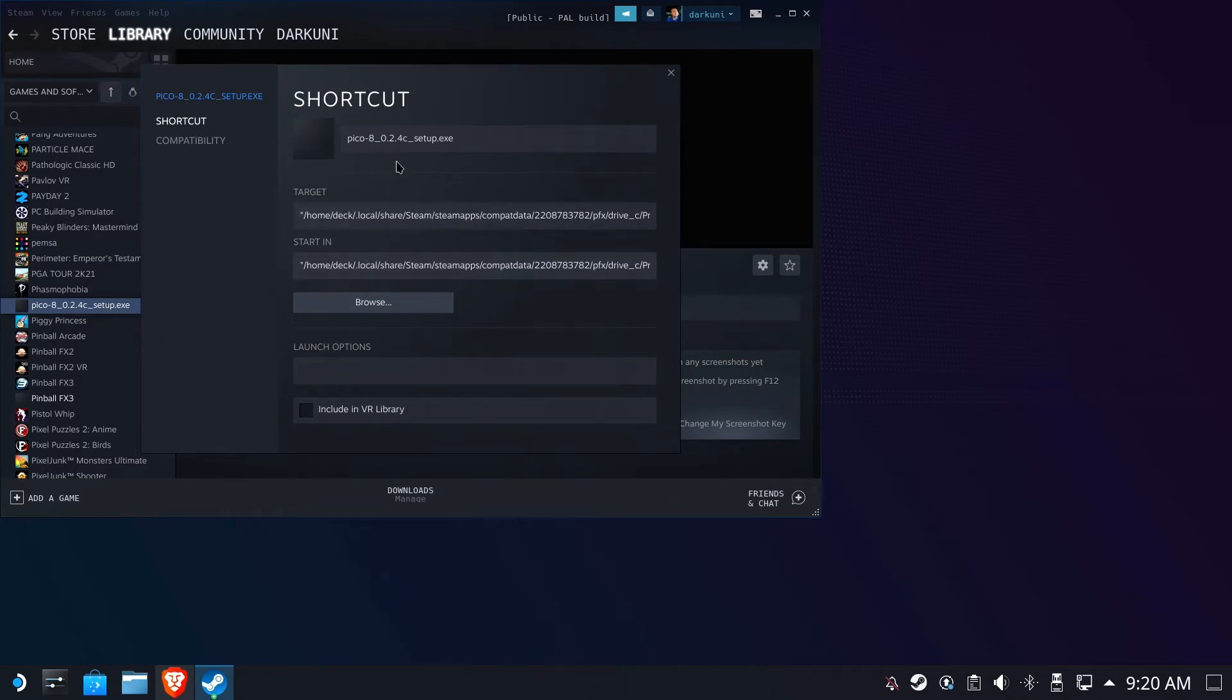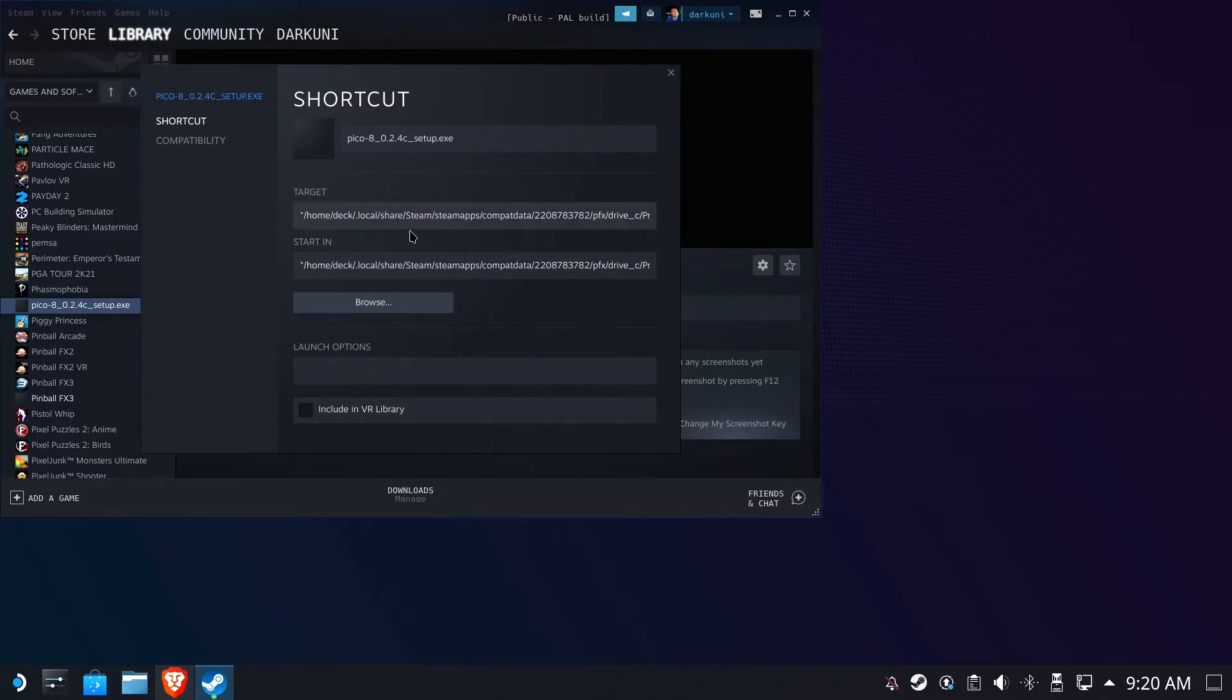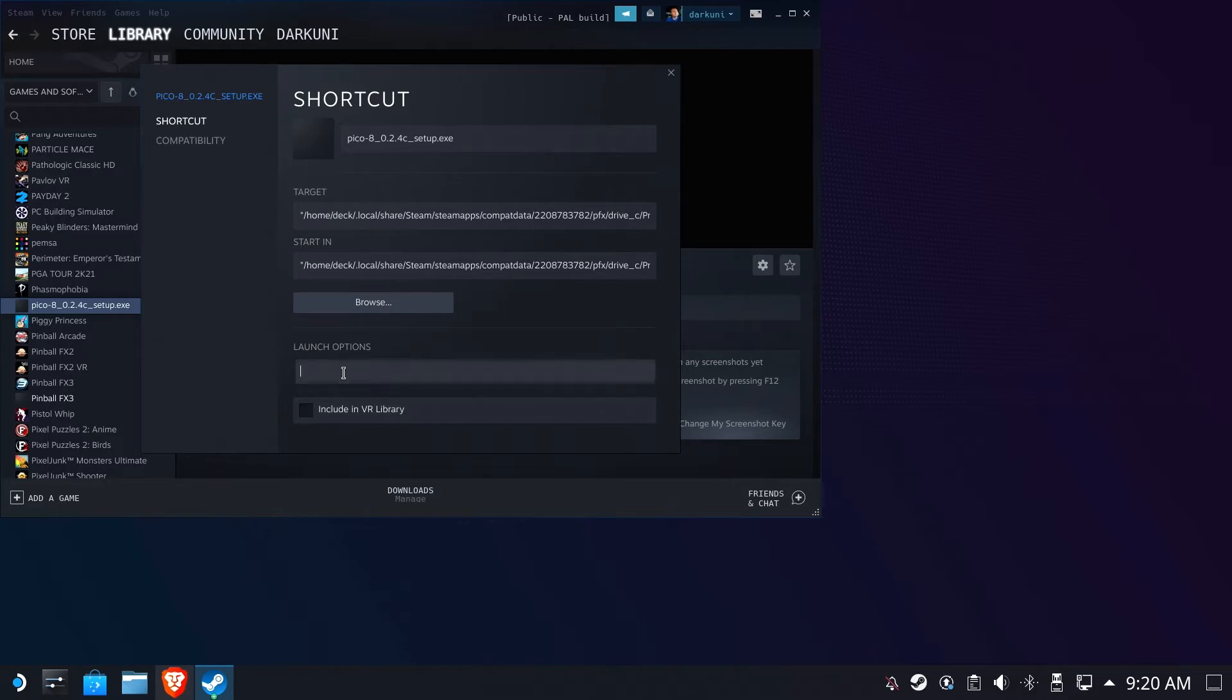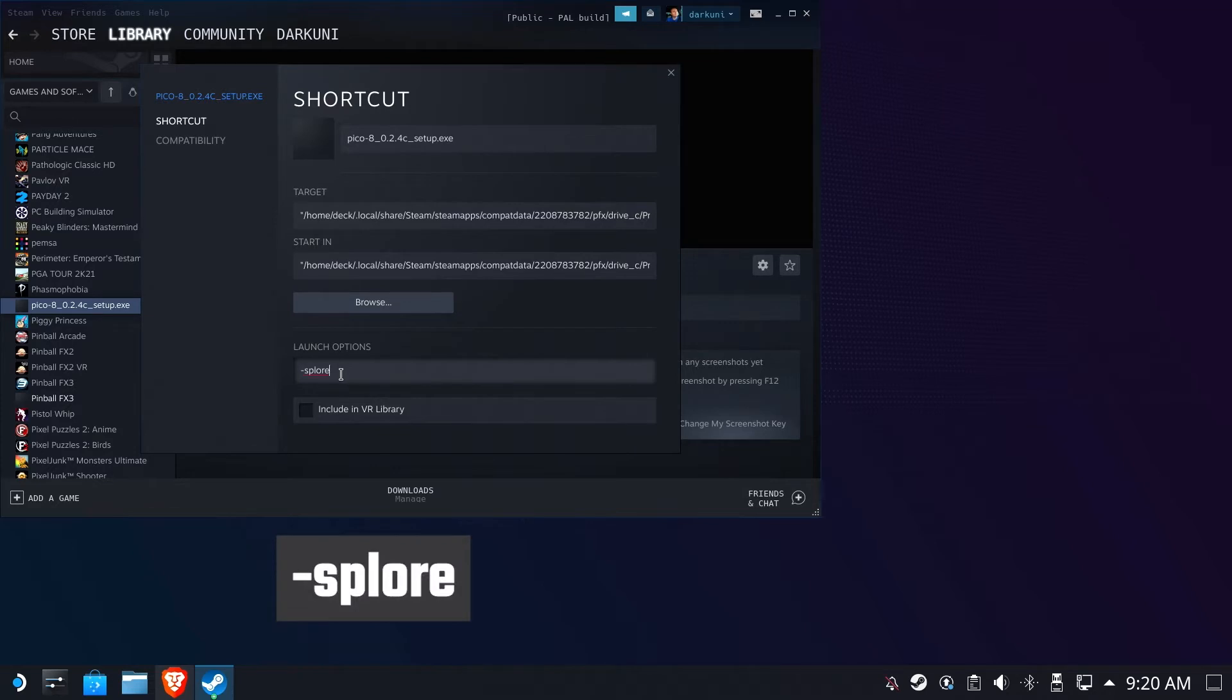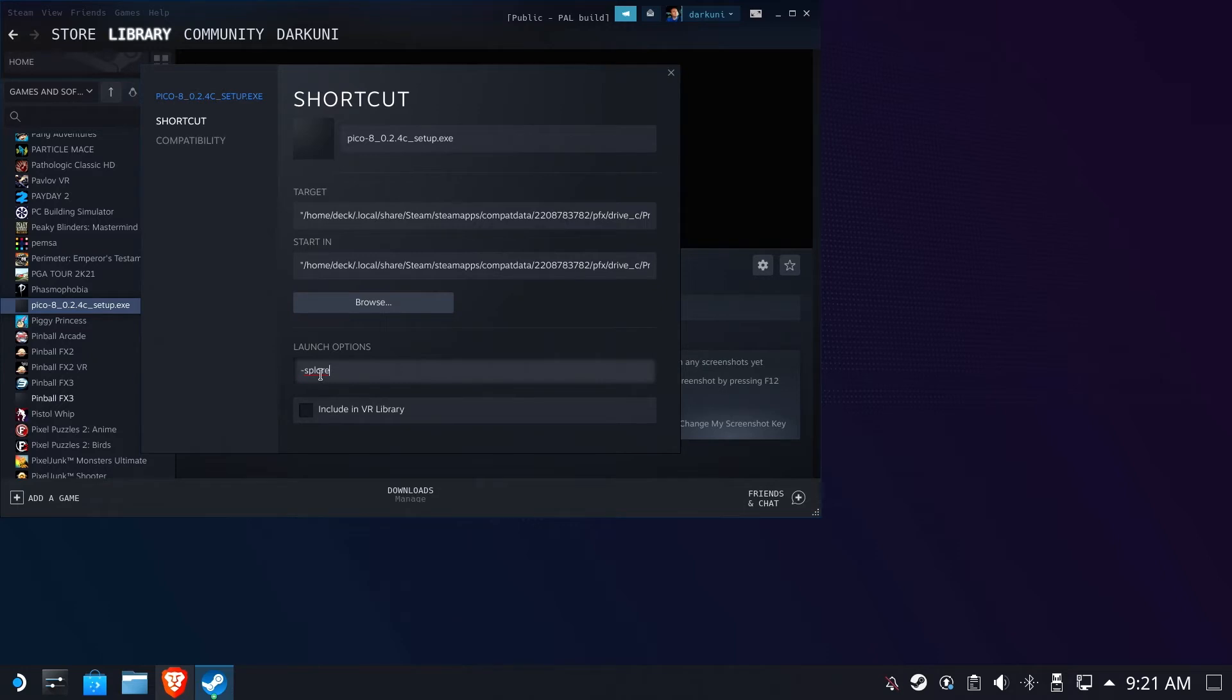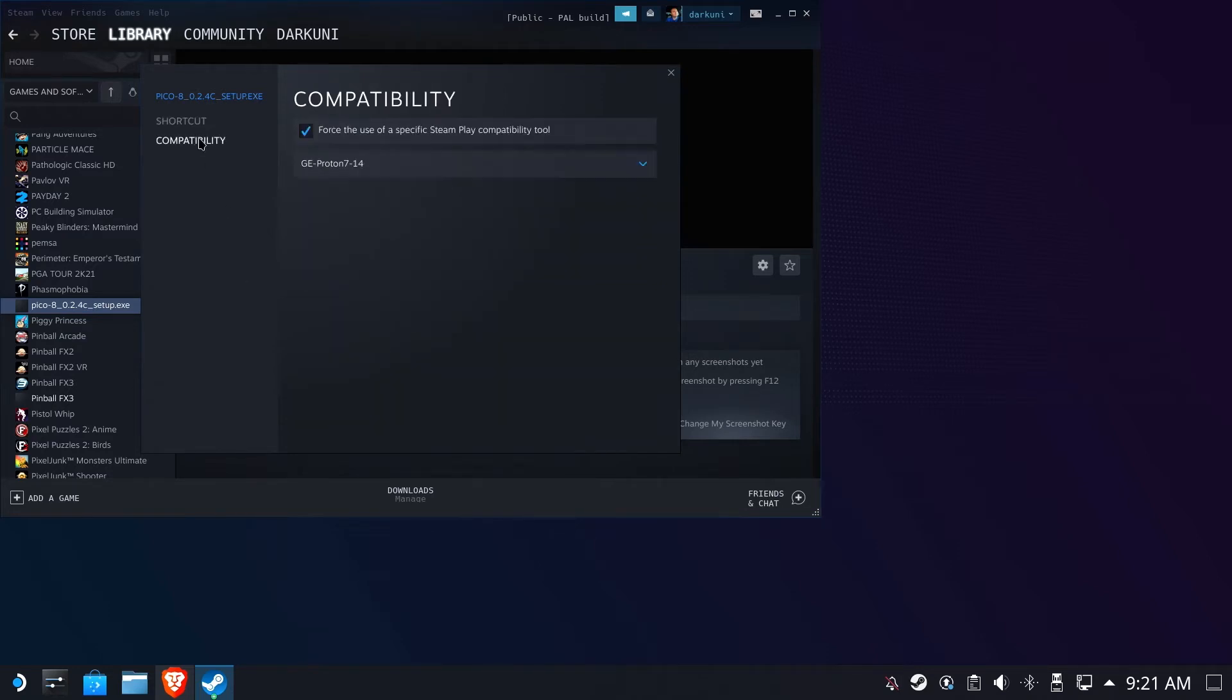So now this should launch us into the Pico 8 application. But what we really want to do is land in the Pico 8 Explorer application, because if we were to run this right now, it would drop us into the Pico 8 development environment. Well, we really would just rather land in the Explore application. So we're going to add the command launch option of -Explore. That's going to pass us along, and when Pico 8 boots, it's going to dump us straight to this very handy applications manager within Pico 8.